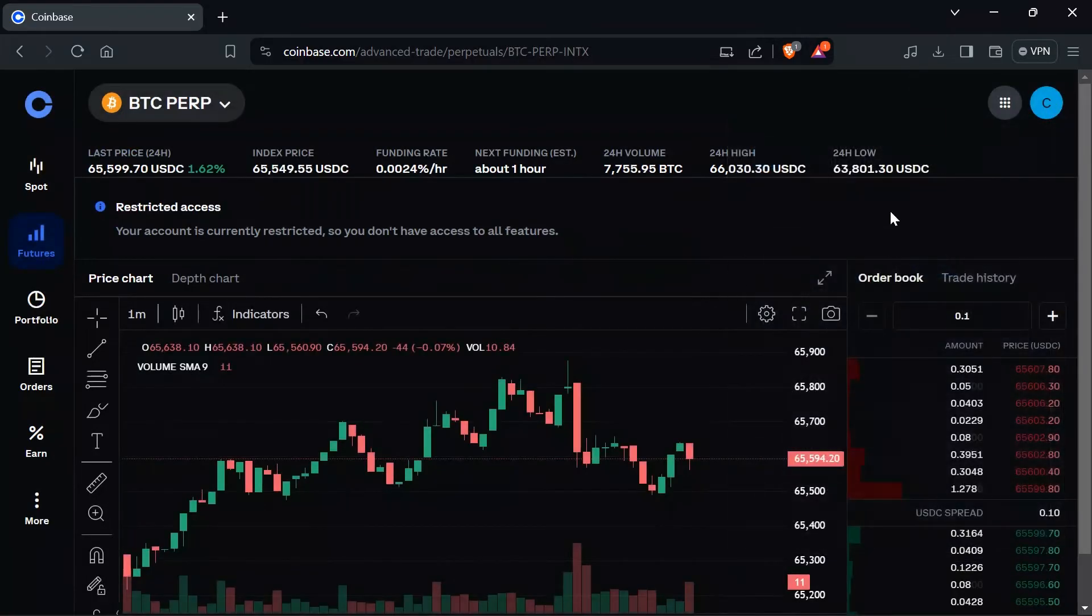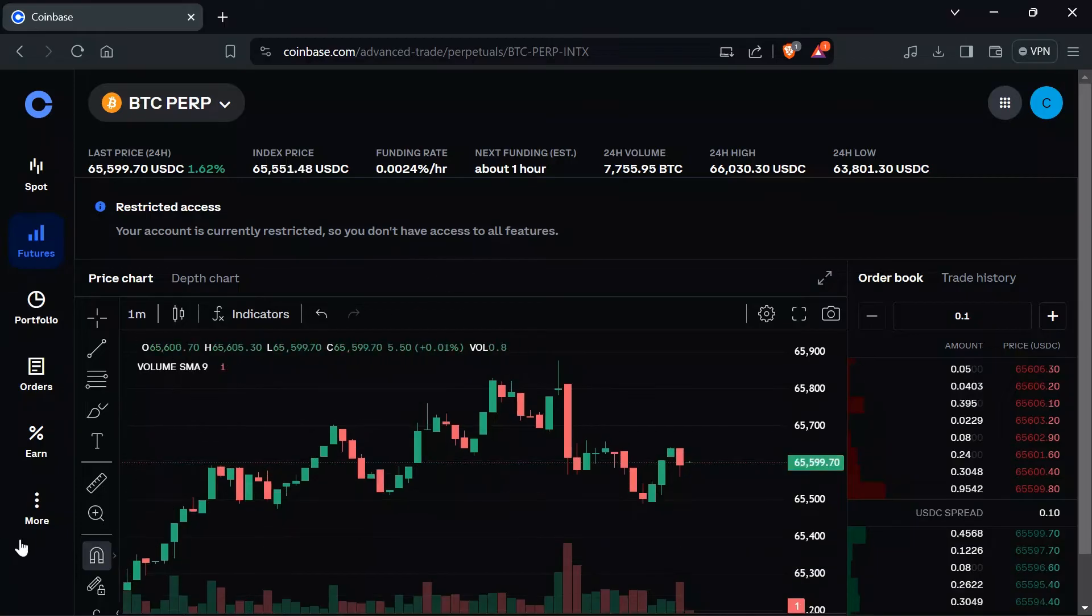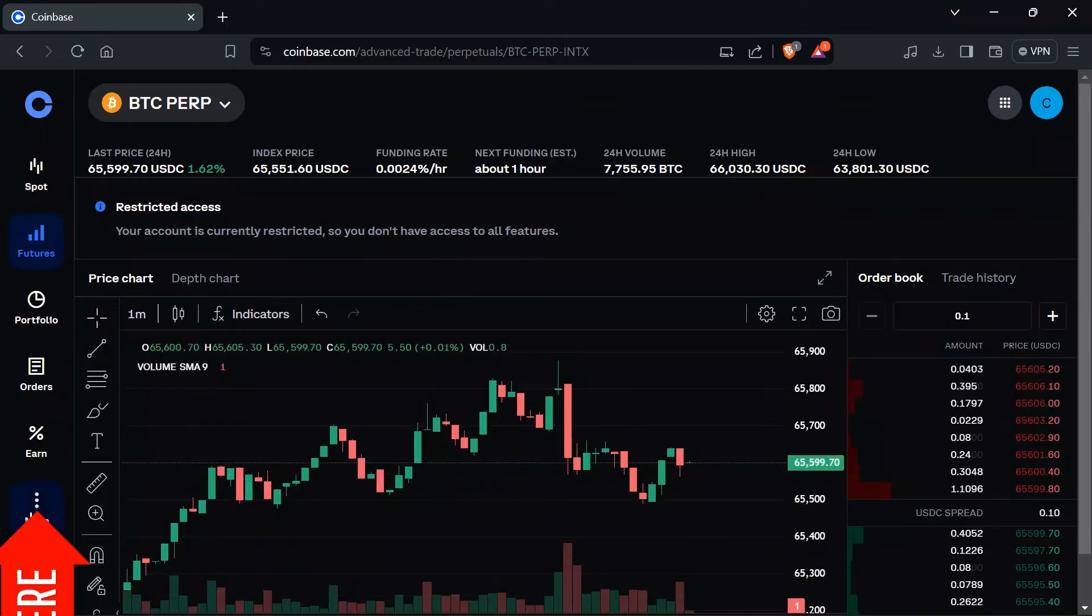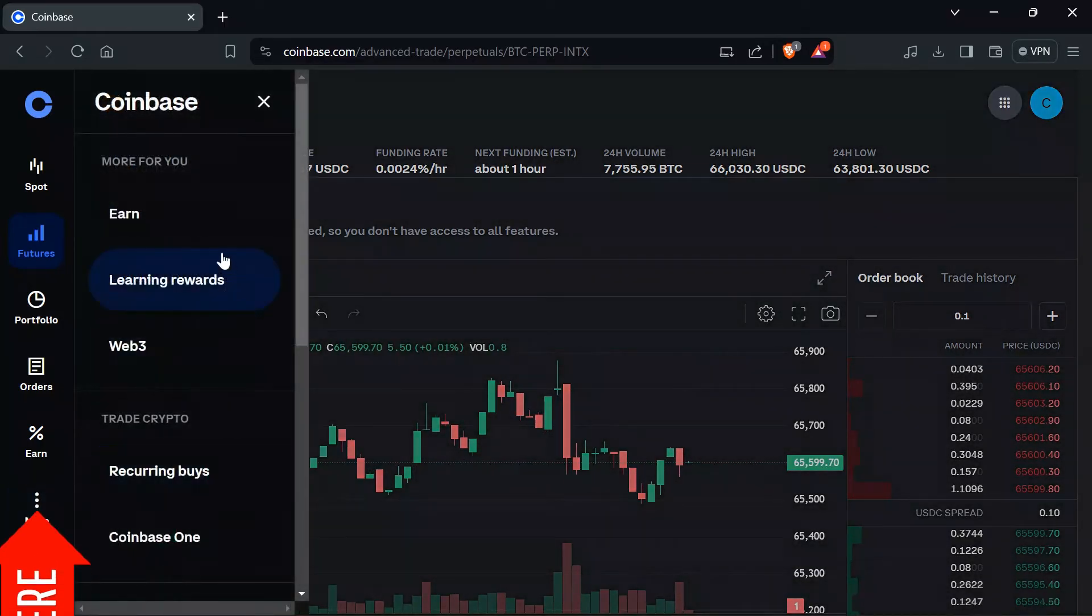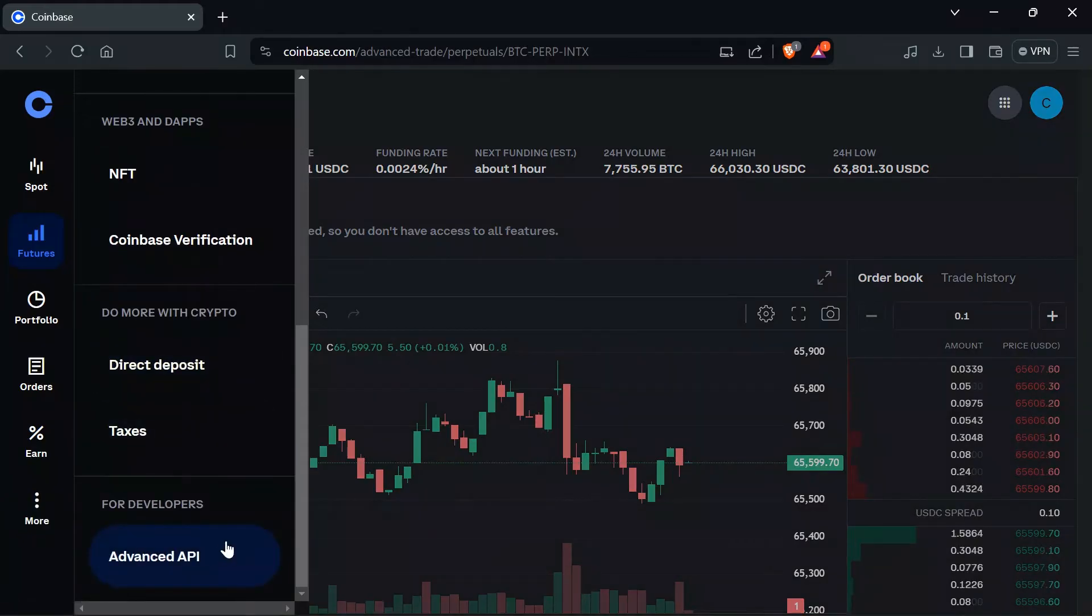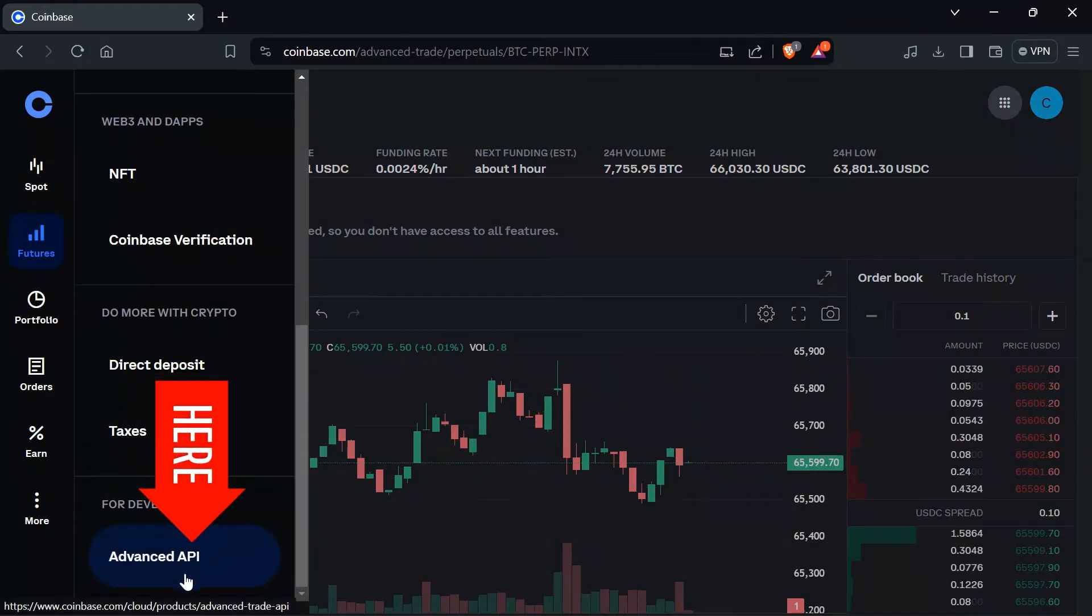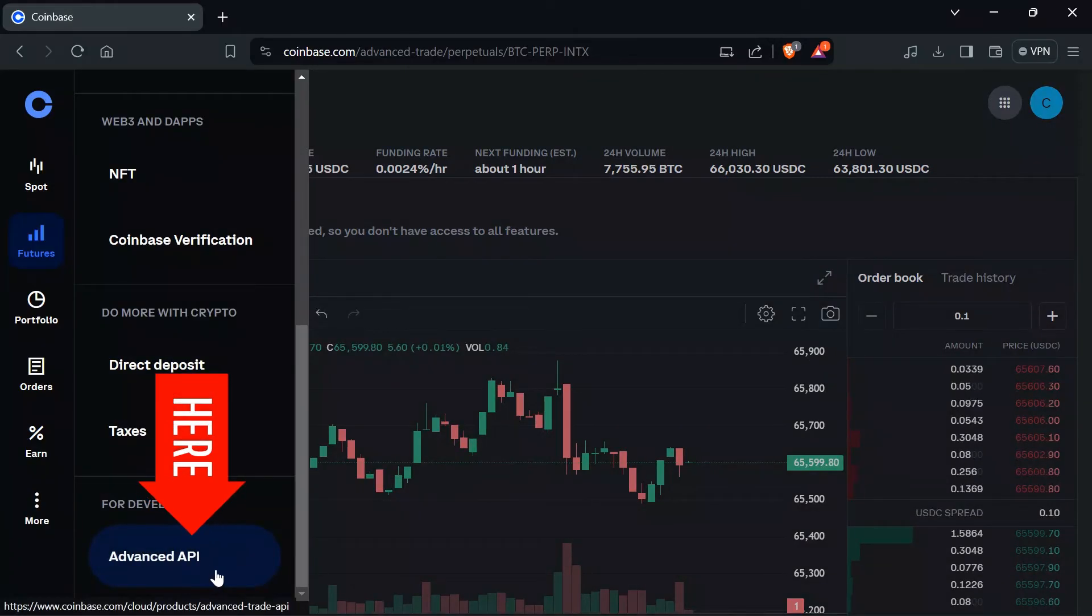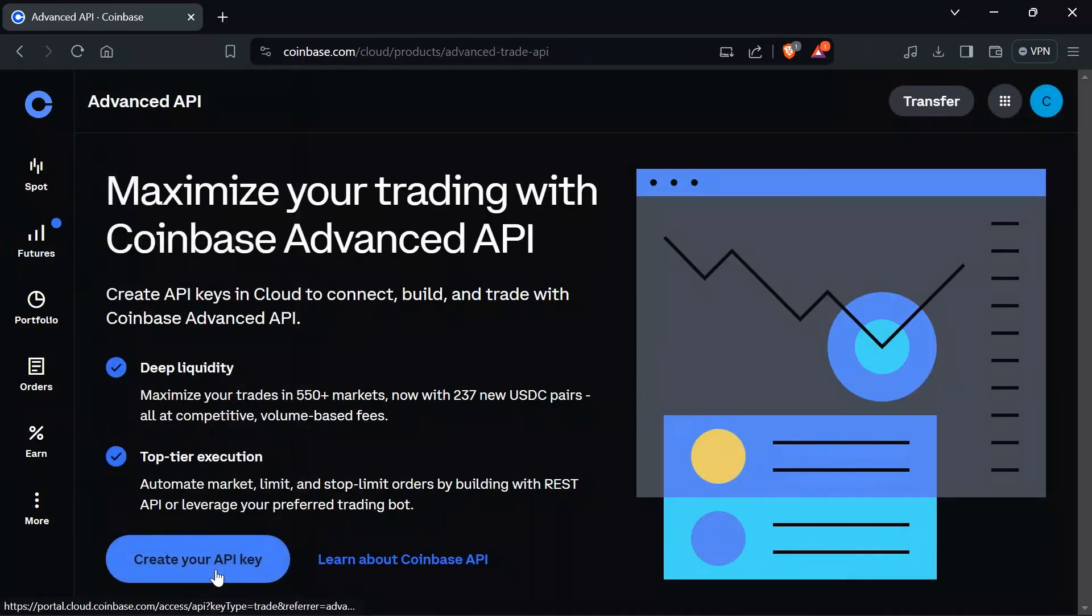And if your Coinbase is already set to Advanced, just simply click on this More option here, and then scroll down to the bottom. Then you will get this Advanced API option here. Select that option,